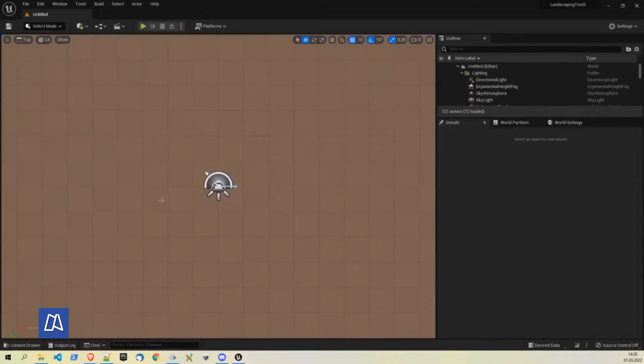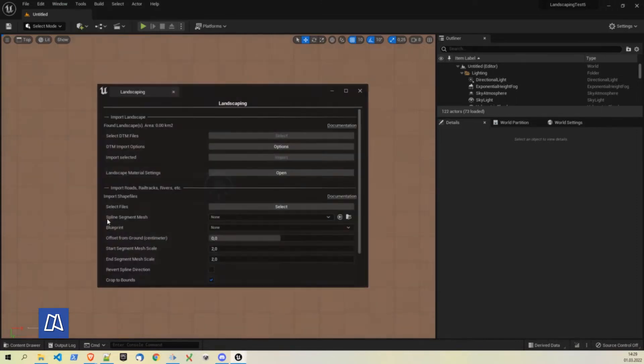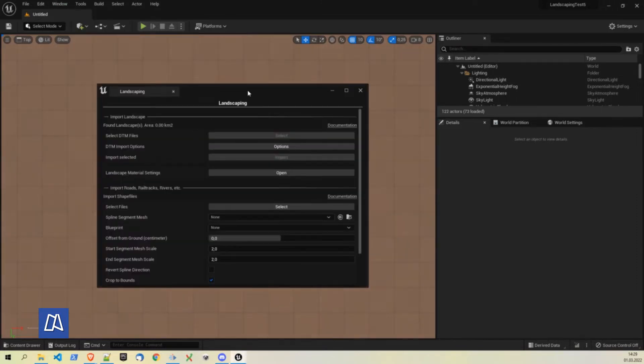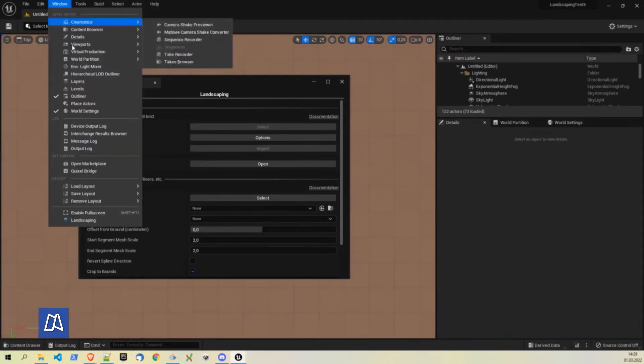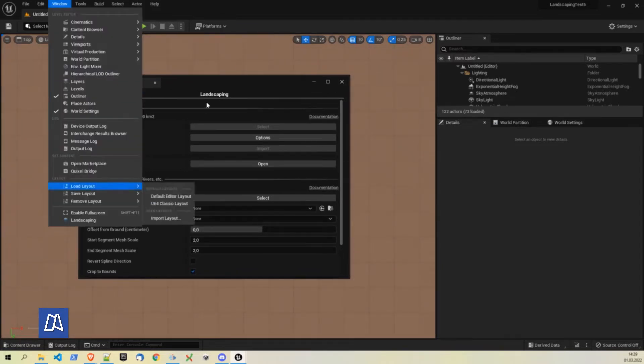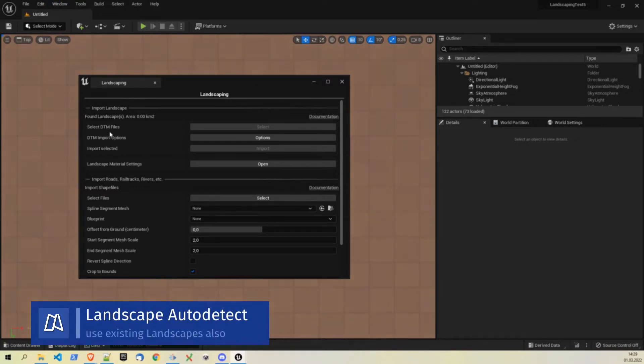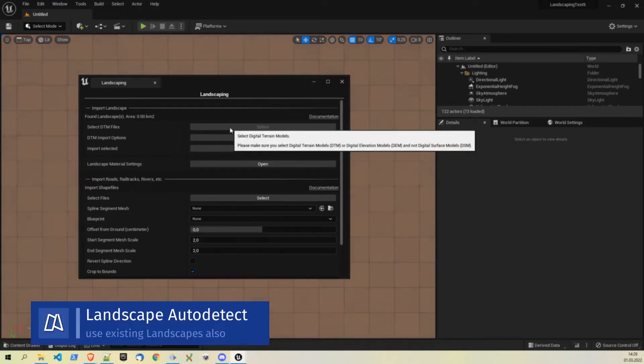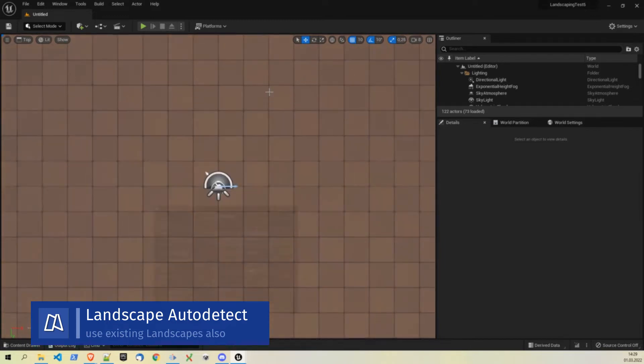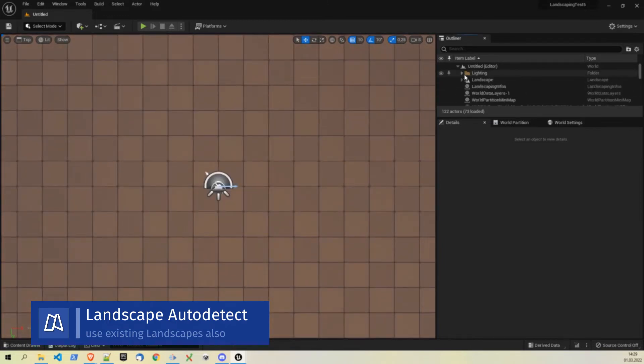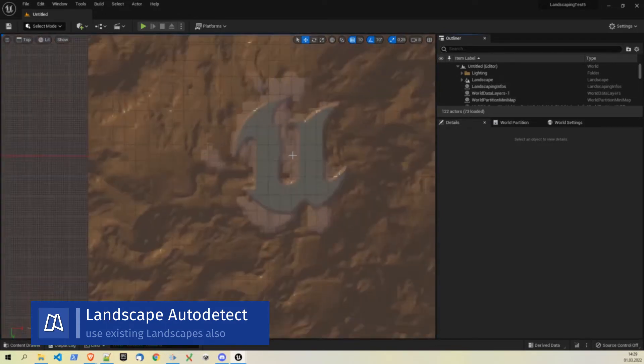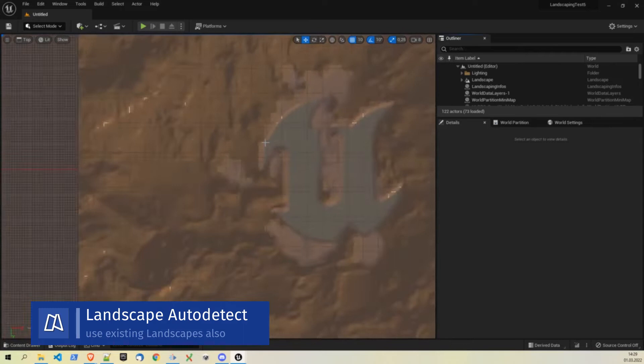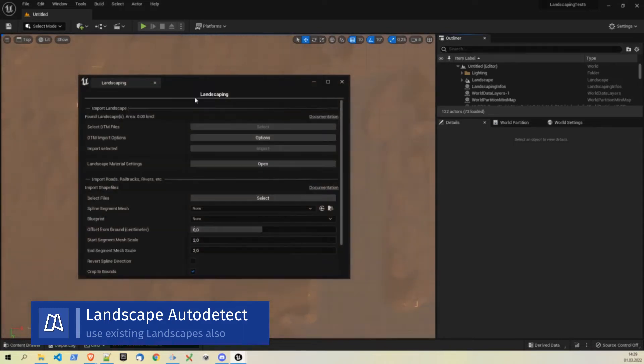So we arrived in Unreal Engine 5 and now we can take a look at the plugin and how it works in conjunction with world partition. Well when you open window landscaping, you will notice that the select ETM files button is grayed out. This is because there is already a landscape in this level. Unreal Engine 5 default level has a landscape in it and the plugin auto detects it. So you cannot import another landscape in the same level.